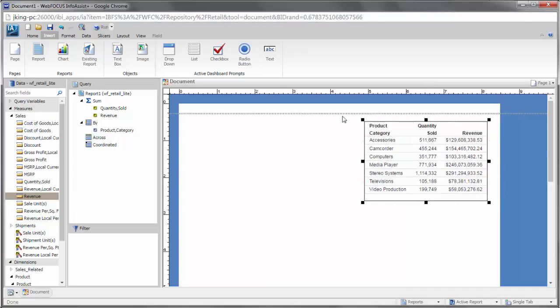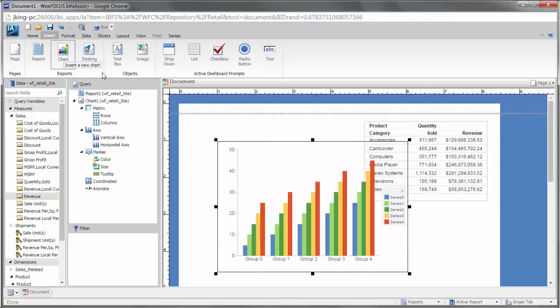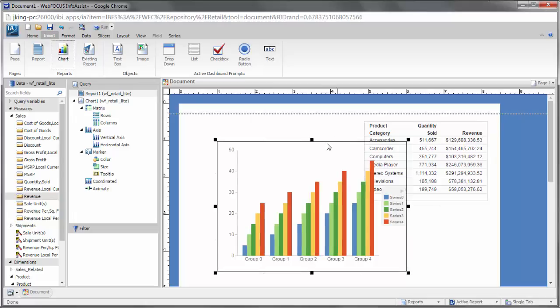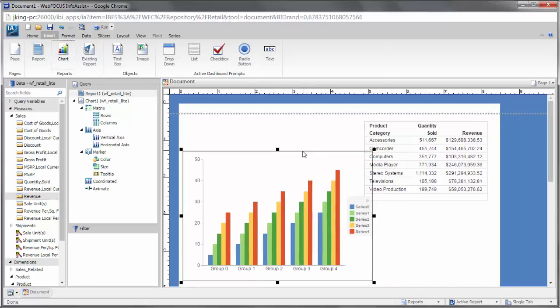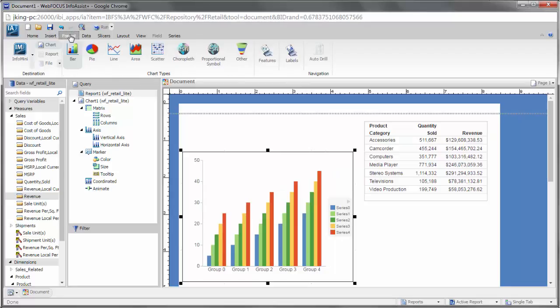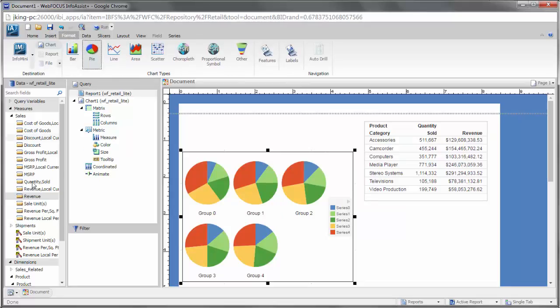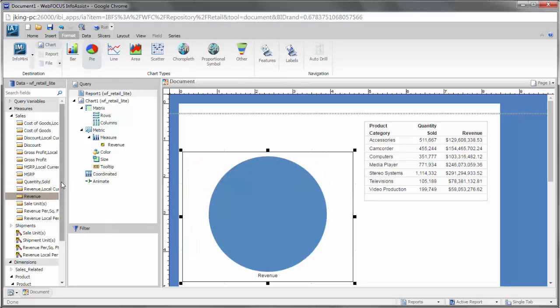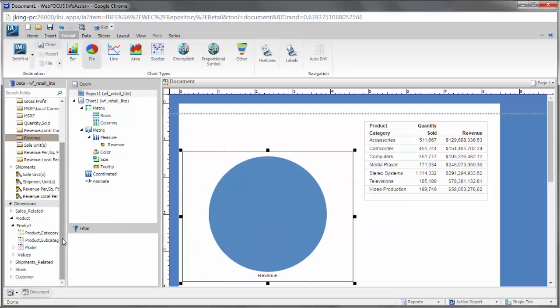The ribbon will change depending on the type of content that you select. For example, if you select a chart on the document canvas, you can customize it using options relevant to developing a chart. A report, similarly, will use the ribbon options that appear when creating a report.